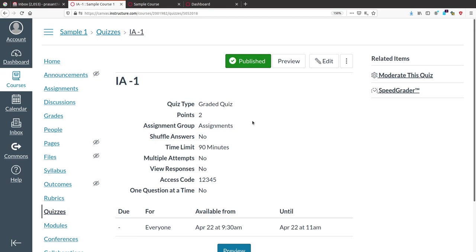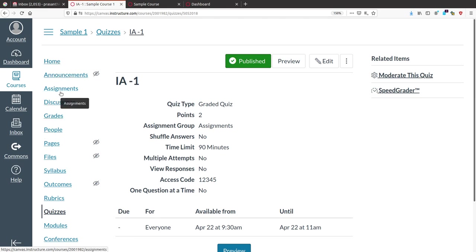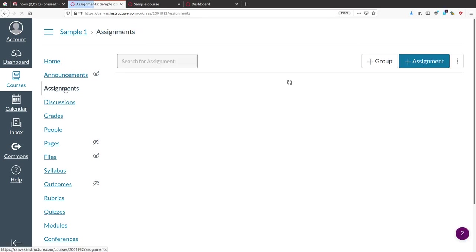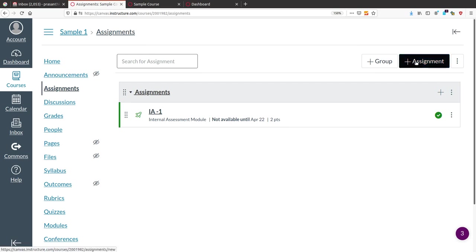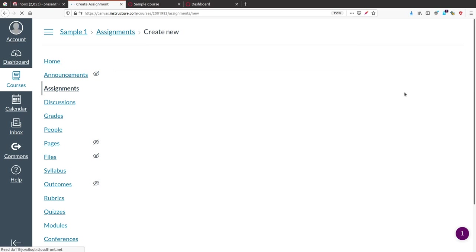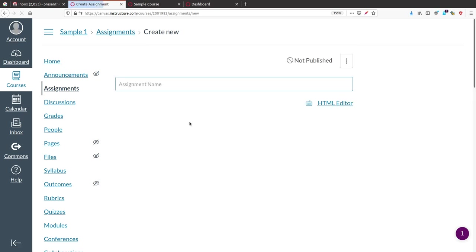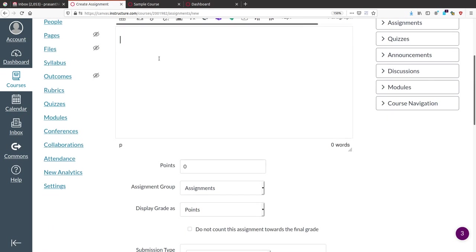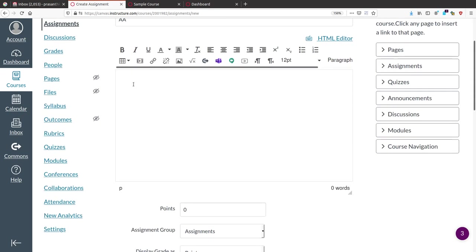Similarly, you can add a file upload assignment. Click the Assignment button to create an assignment.